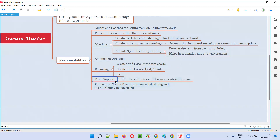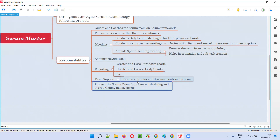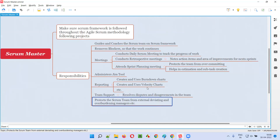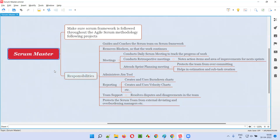Coming to team support, within the team, disputes or disagreements may happen between people working together. The Scrum Master is the one who resolves these disputes and disagreements so that the project runs smoothly. The Scrum Master also protects the Scrum team from external deviations and overburdening managers. If a manager tries to overburden the team with extra work, the Scrum Master will protect the team by keeping things straight and ensuring only the appropriate work is assigned to the Scrum team.